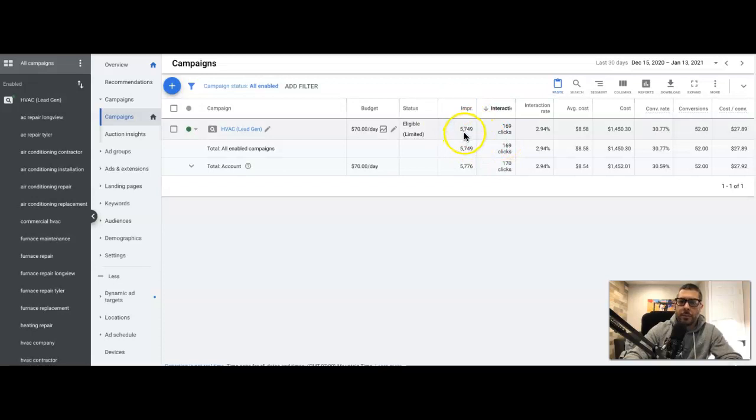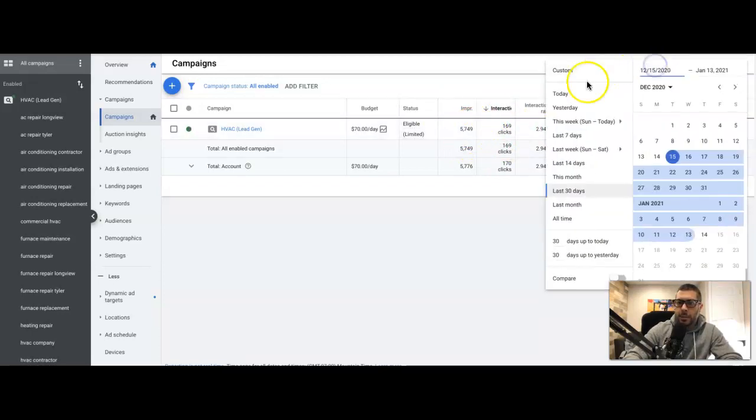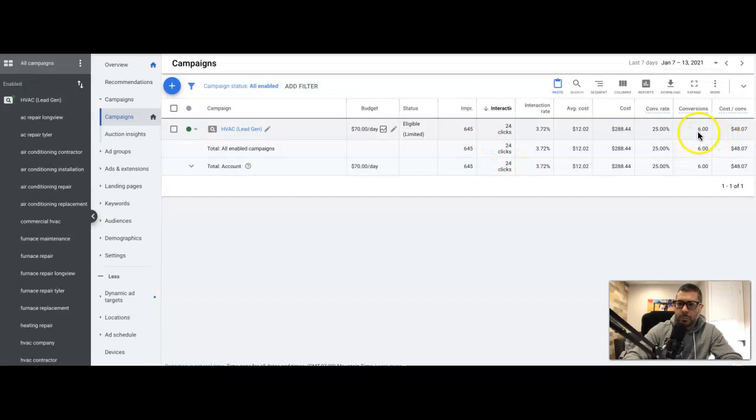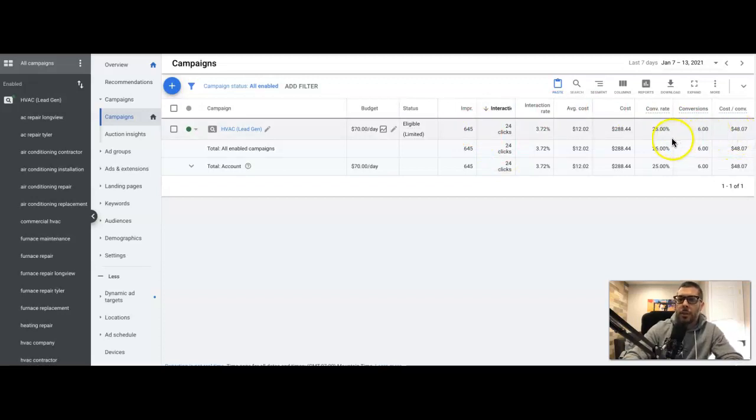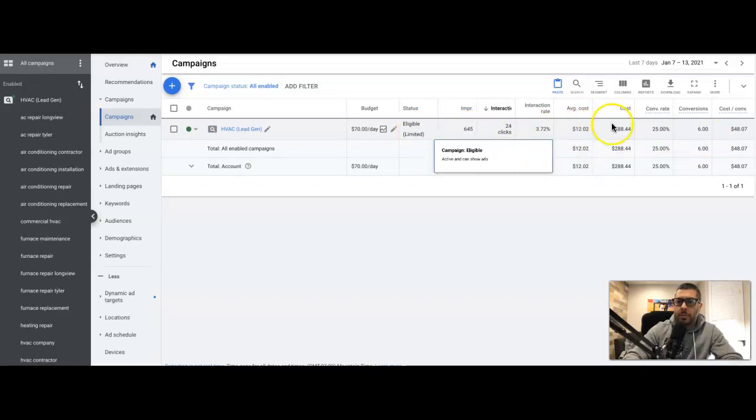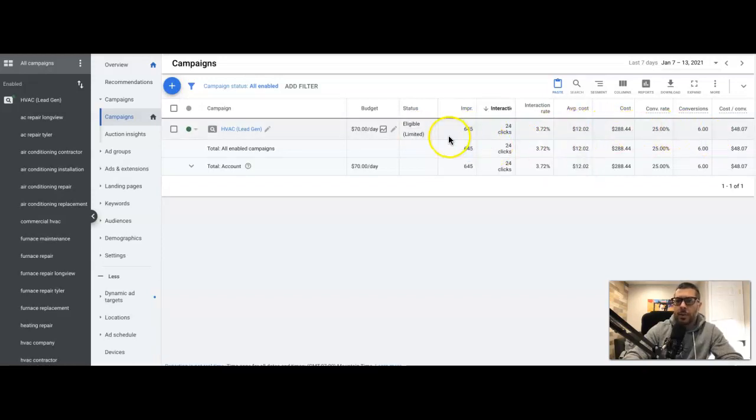I think over the last seven days, let's see what last seven days was, because that's where we had only exact and phrase running. Yeah, 645 impressions, six leads, forty-eight dollars per lead the last seven days. Now 25% conversion rate. This is just exact and phrase match, so this is just starting within seven days pretty much because we switched everything last week. So actually let's run this off last seven days.